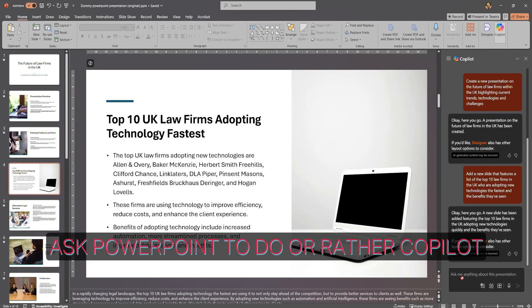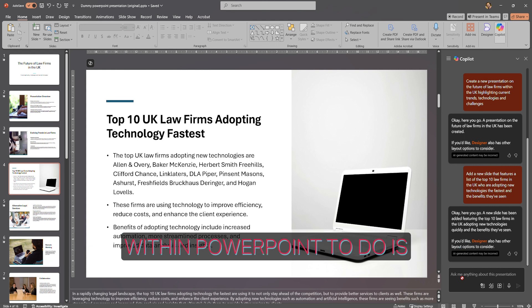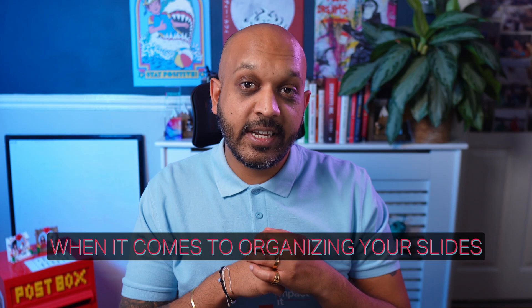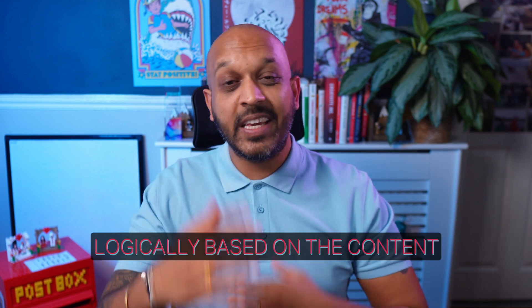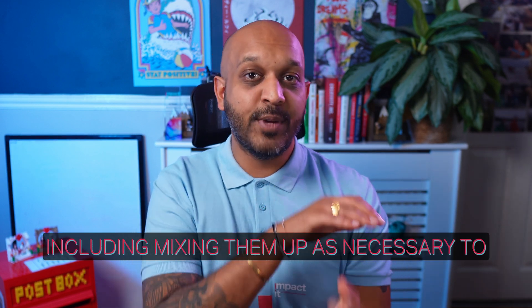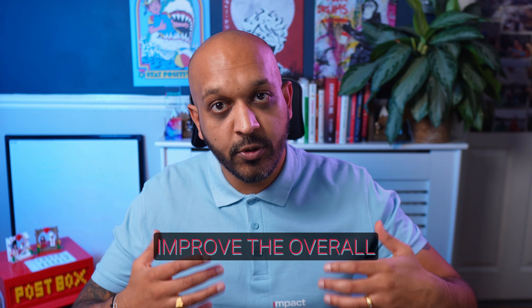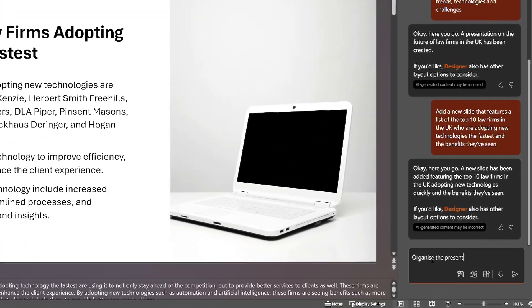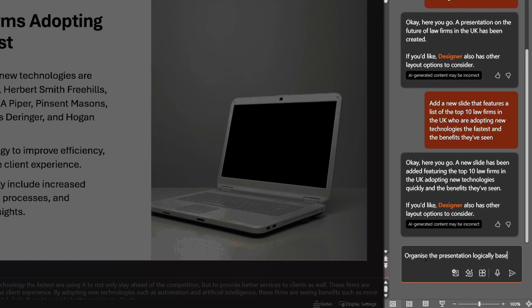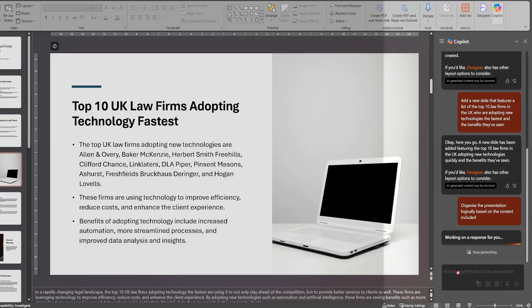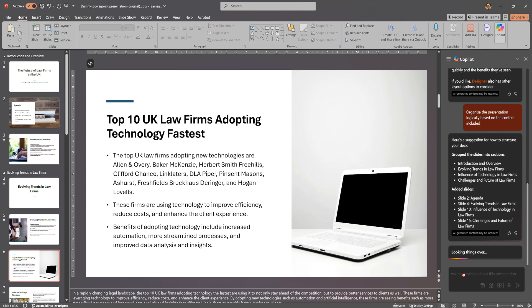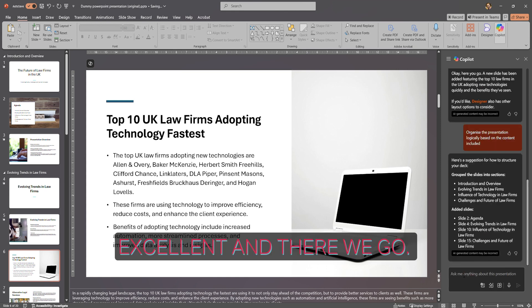Next, you can also ask Copilot within PowerPoint to organize your slides. When it comes to organizing, Copilot can arrange them logically based on the content, including reordering them as necessary to improve the overall flow of the presentation. Excellent — and there we go.